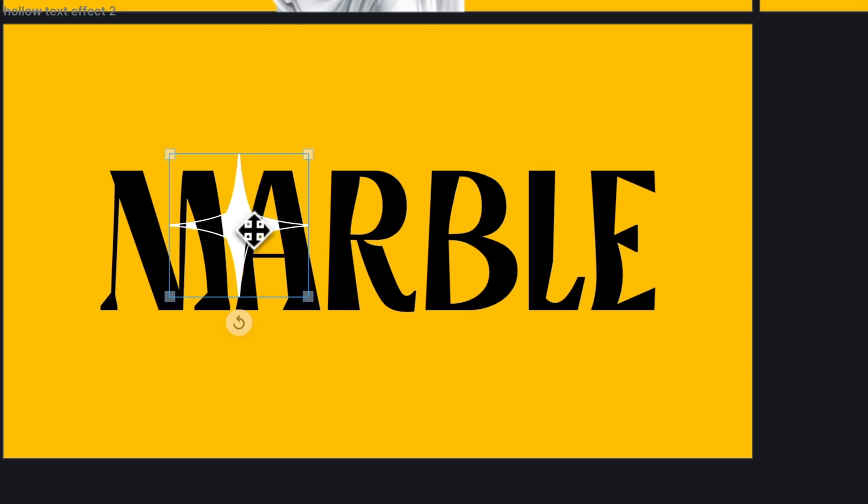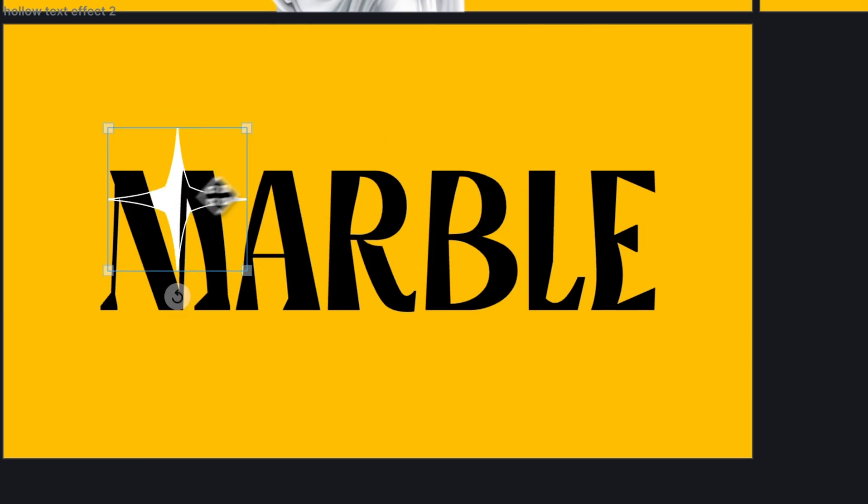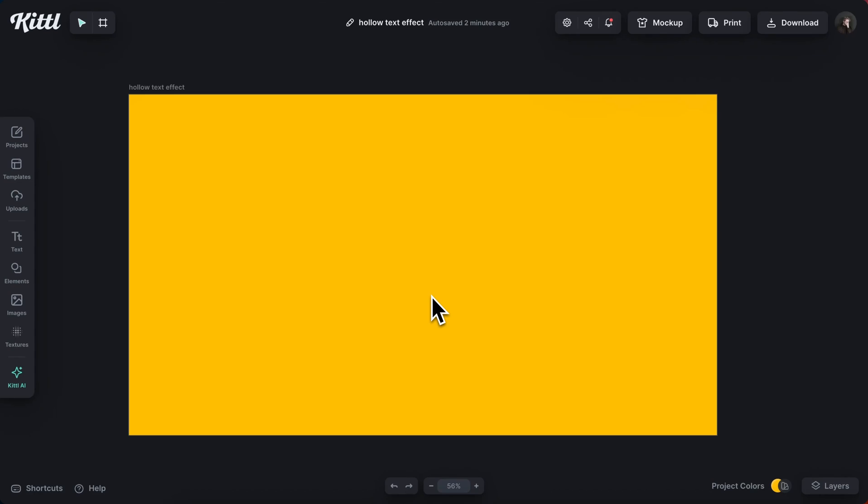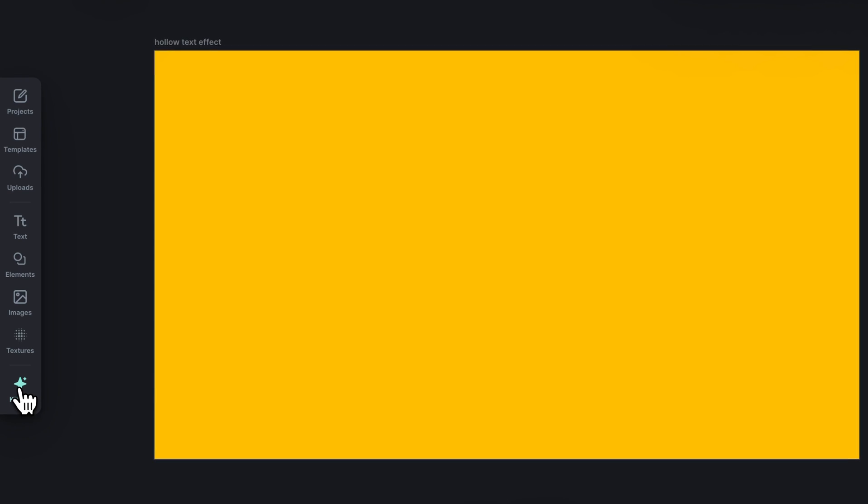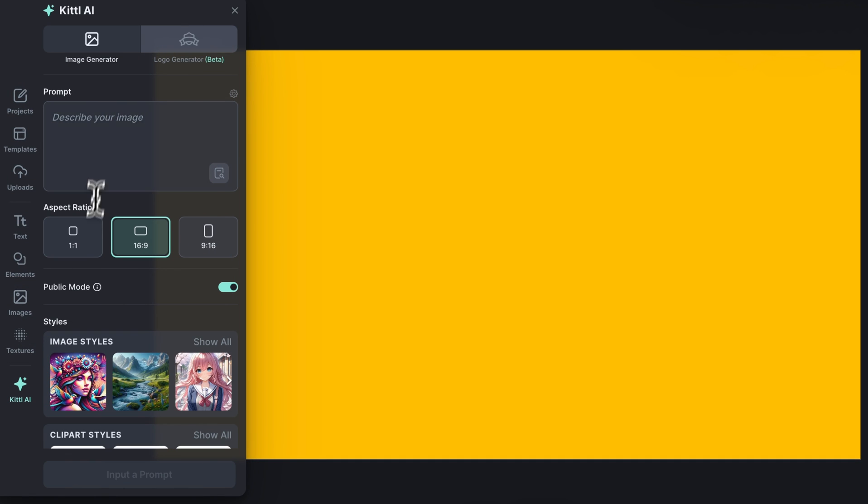Let's learn how to make this awesome hollow text effect in Kittle. So I've got my canvas here. I'm going to use an AI image.